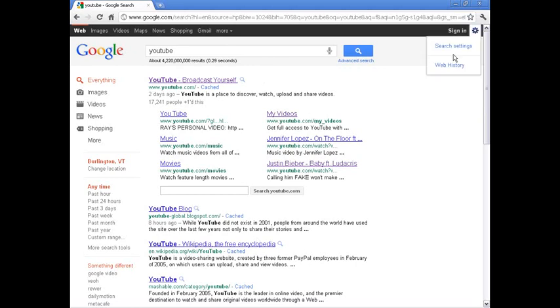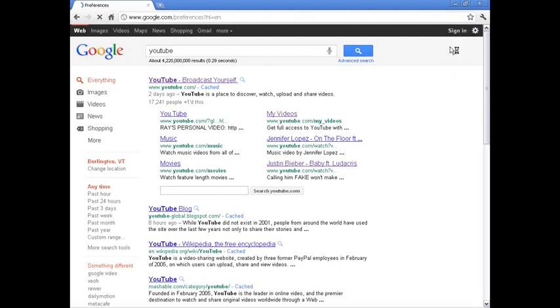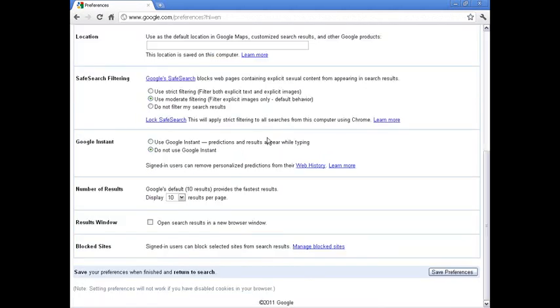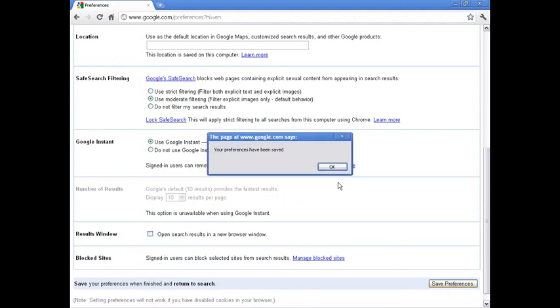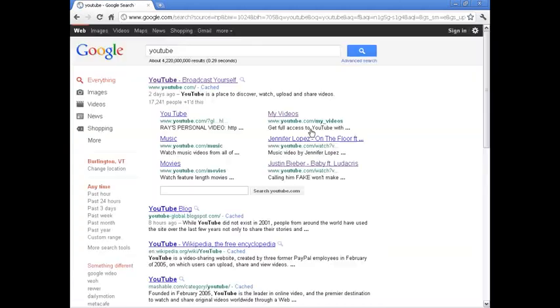You can enable this from Search Settings, scroll down to Google Instant, and do Use. Now you'll need to do Save Preferences, and try again.